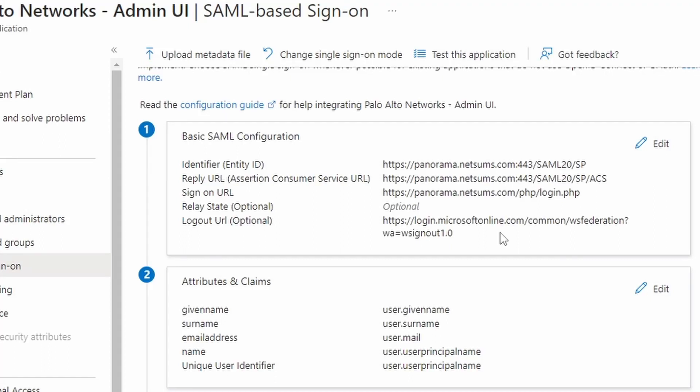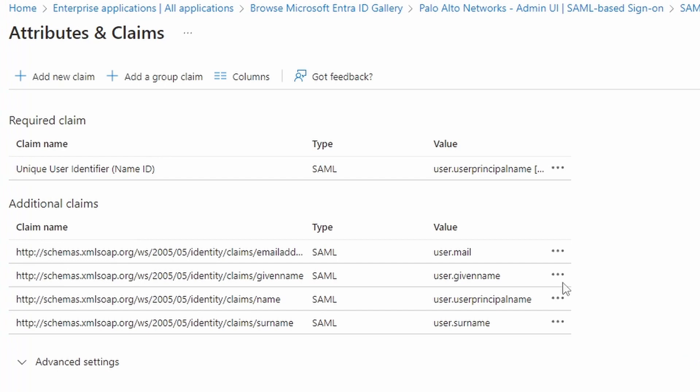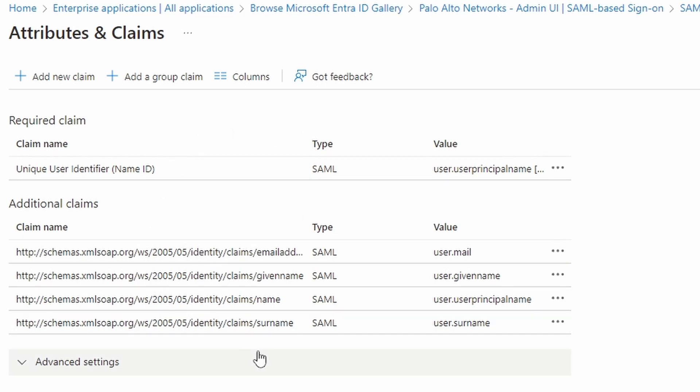Now under attributes and claims, we need to edit this also. This is the information that SAML is going to send to the firewall. So we need to adapt this so that the group also gets sent.